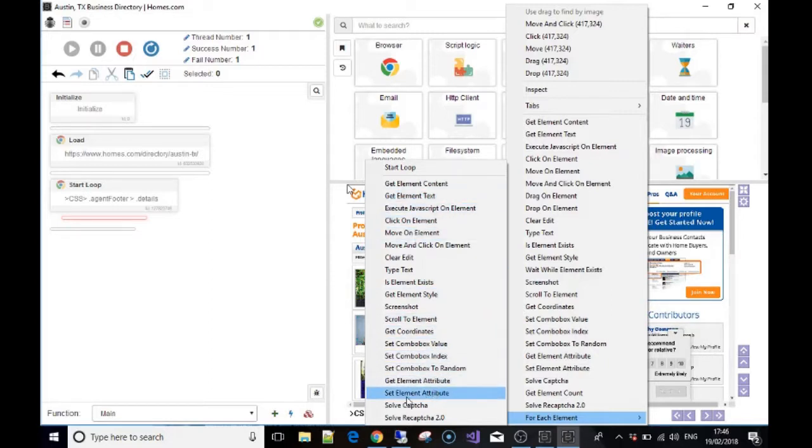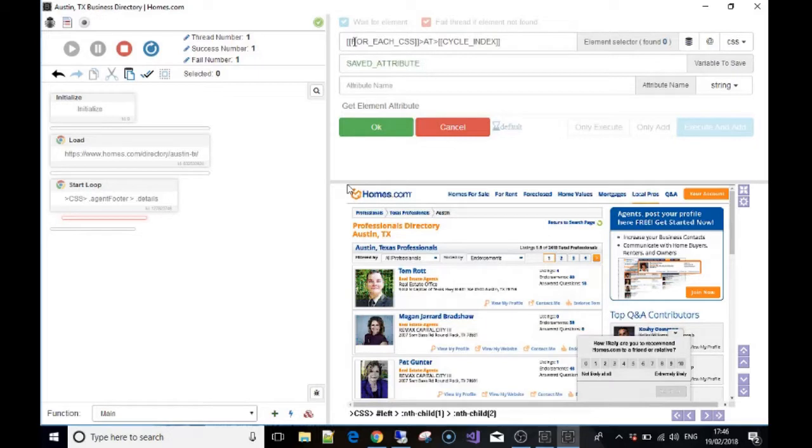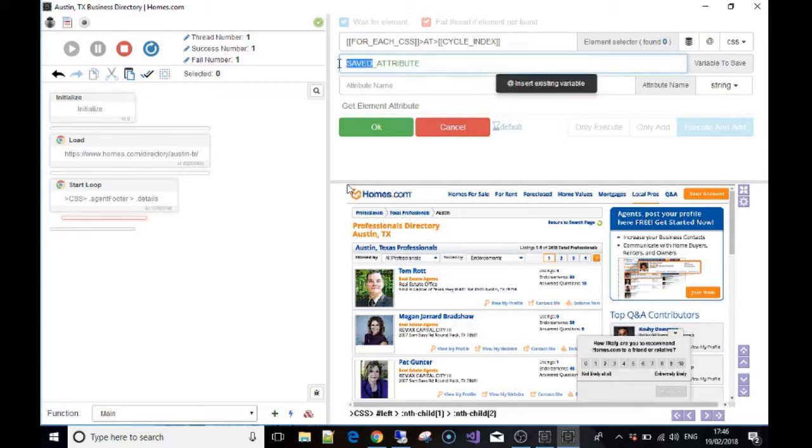So in this instance we choose 'get element attribute.' Now please don't worry about the first line for this case; that will be explained in the under the hood video. The attribute name, once again, is the variable—what will the variable be called? So I'm gonna call it 'URL link,' but call it something that makes sense to you.